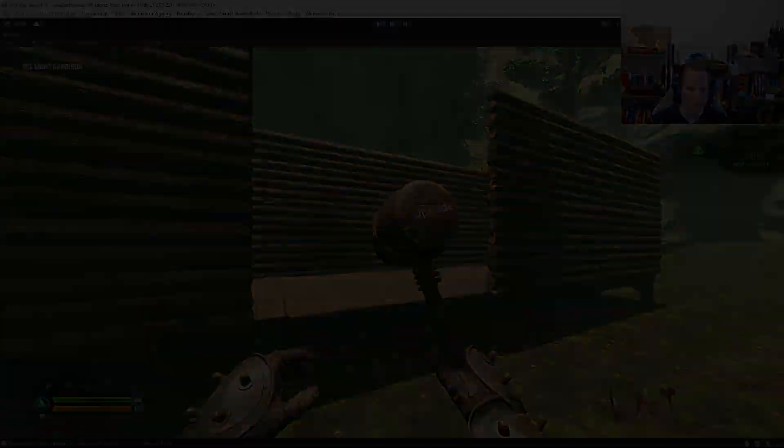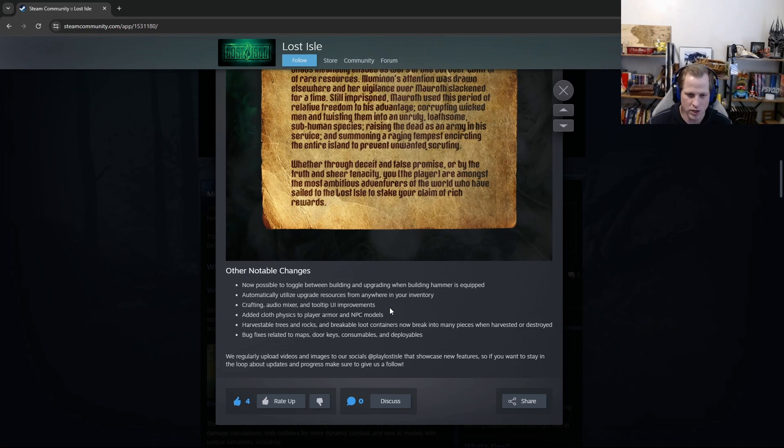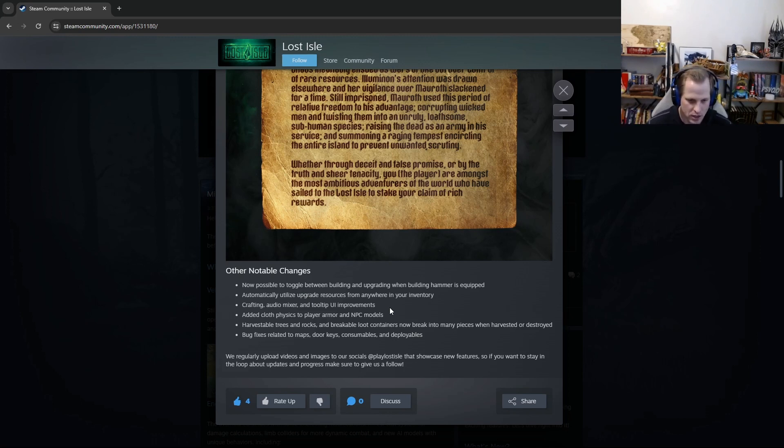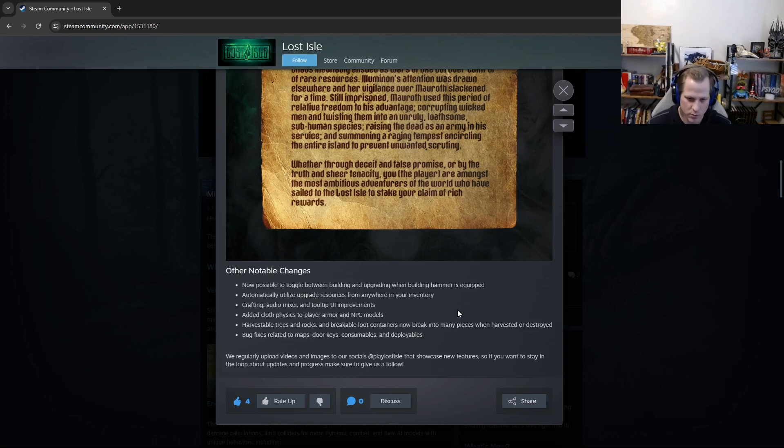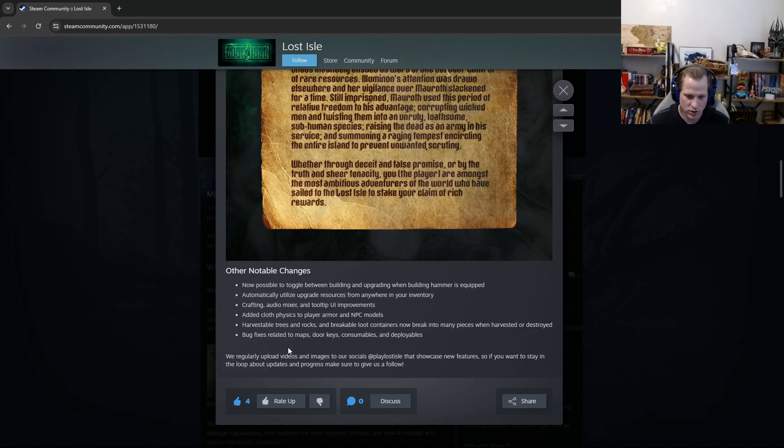All right, back to the devlog. So the next item, this actually goes together with the first one, but automatically utilize upgrade resources from anywhere in your inventory. So that's what I was talking about where it pulls together all your resources. And then when you toggle to upgrade, it just uses them all. Super awesome. Okay, crafting audio mixer and tooltip UI improvements. Added cloth physics to player armor and NPC models. Harvestable trees and rocks and breakable loot containers now break into many pieces when harvested or destroyed. And then lastly, as always, the perpetual task of bug fixing. In this case, related to maps, store keys, consumables, and deployables.